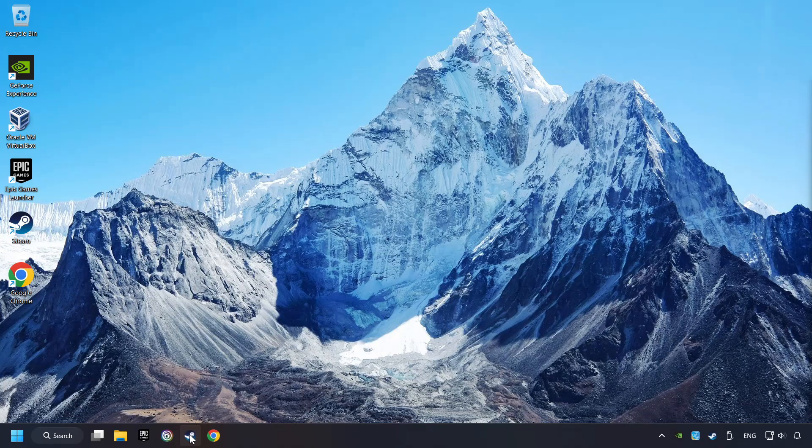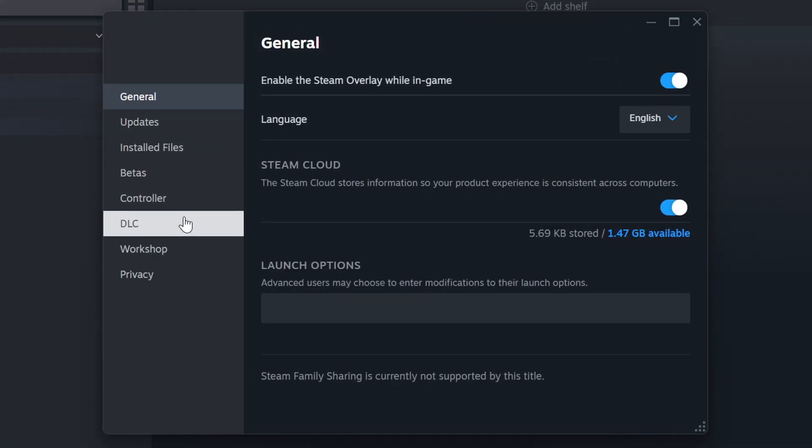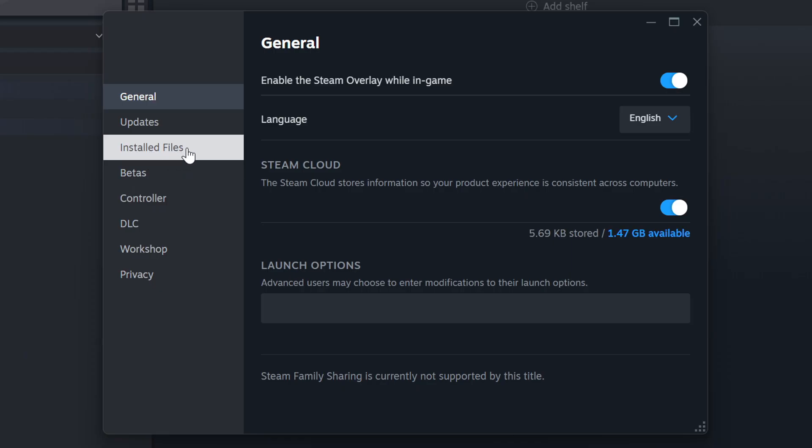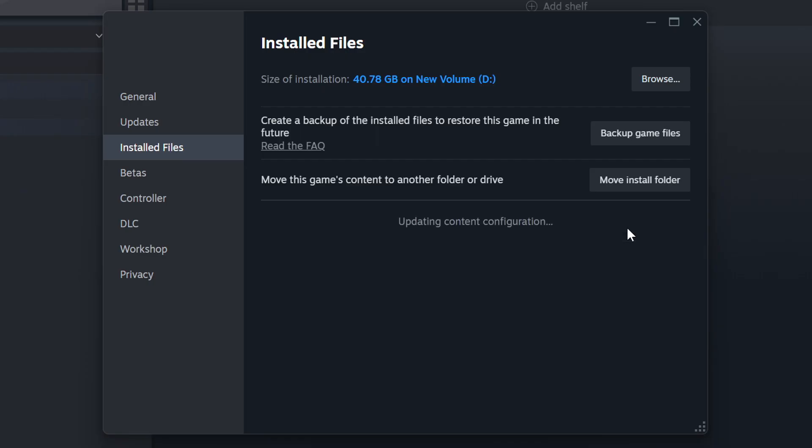Start up Steam. Click on the library and search for the game. I created a file called game for this video, so don't let that confuse you. Right click on it and choose properties. Click on the installed files. Then click on the verify integrity of game files button. Wait until it finishes.